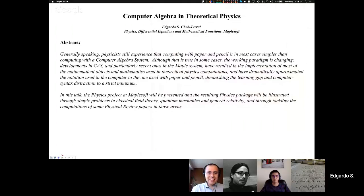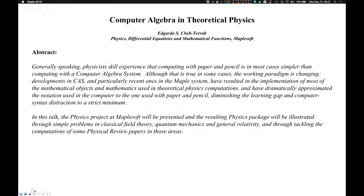I'm sharing the screen now. My name is Dr. Cheb-Terra and I do the physics, differential equations, and mathematical functions software of the Maple system. Today I will talk about the physics project at Maplesoft and the resulting physics package, with some examples in classical field theory, quantum mechanics, and general relativity.